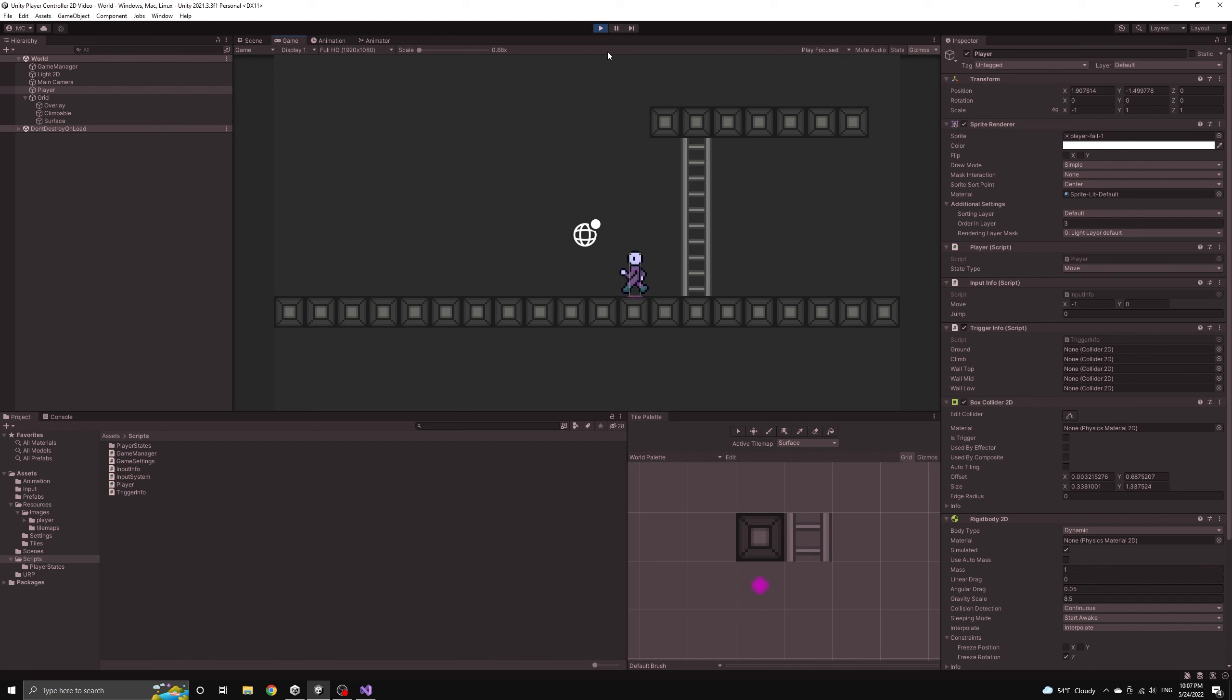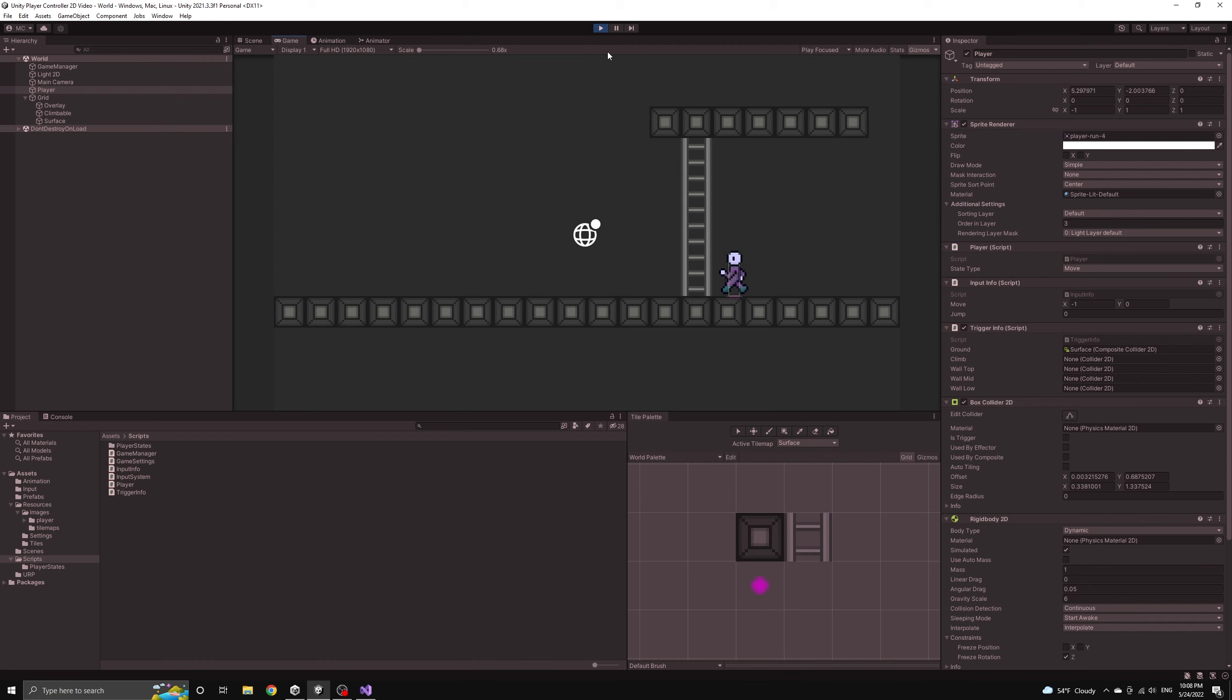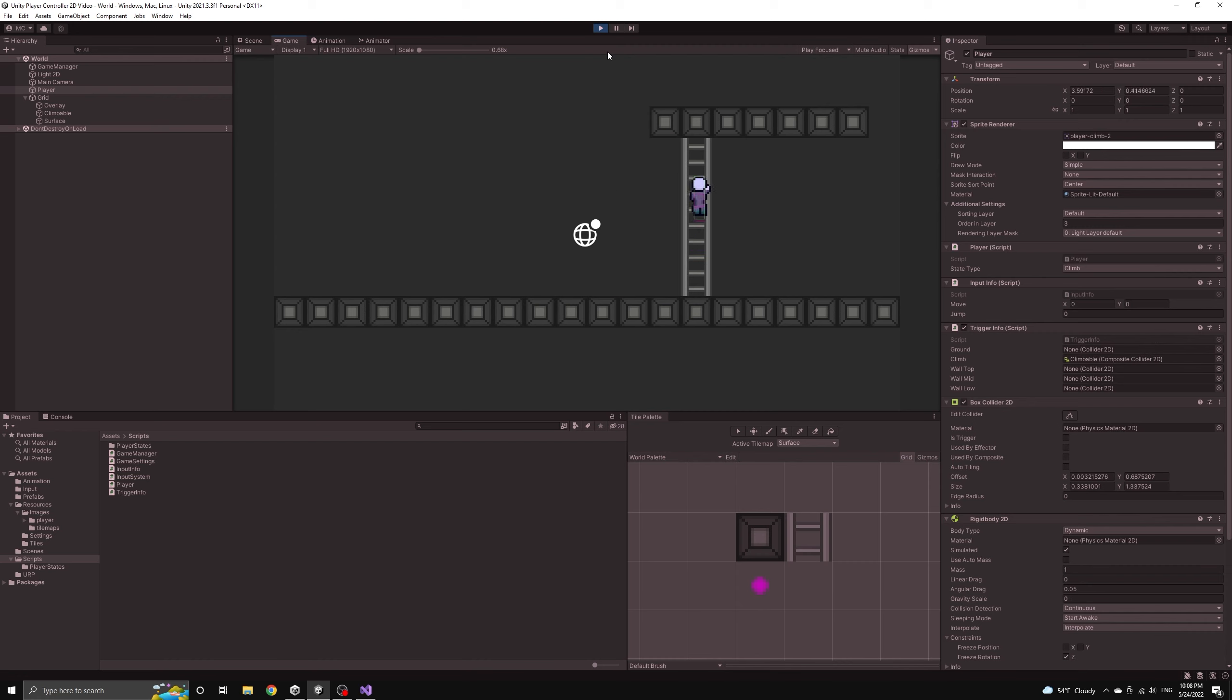In the next video, we'll finally fix the sticky physics and we'll also introduce another player state, the hang state. This will allow our player to hang from any ledge or stage and it will also set the foundation for an ability to climb up from a hanging position.